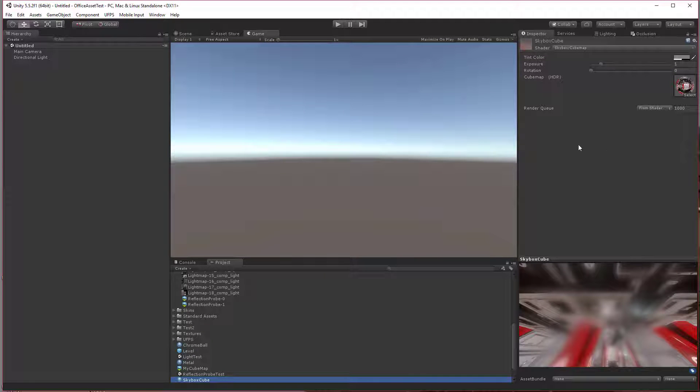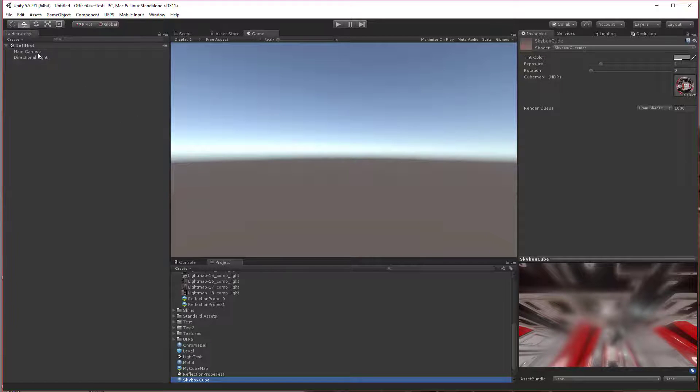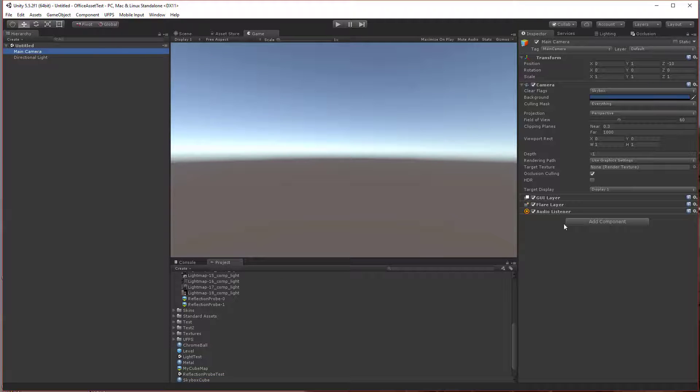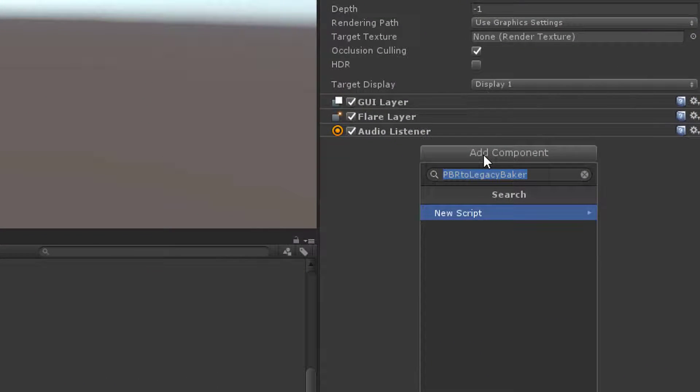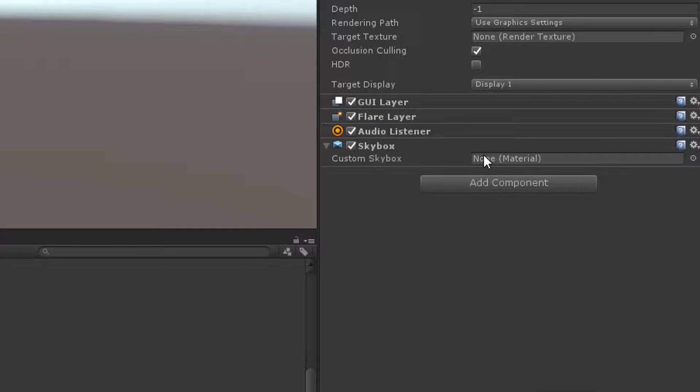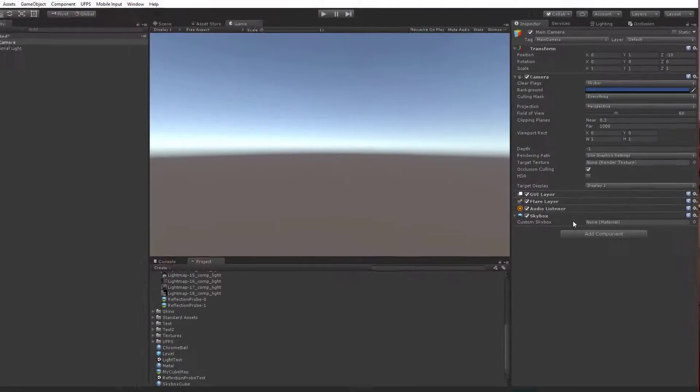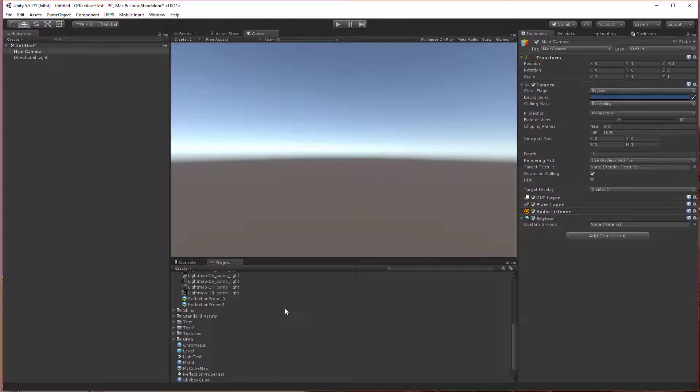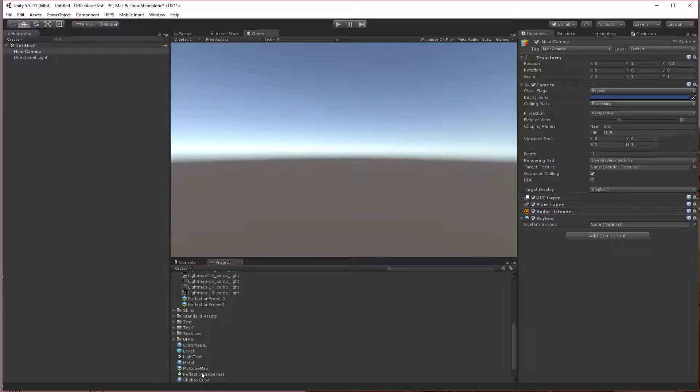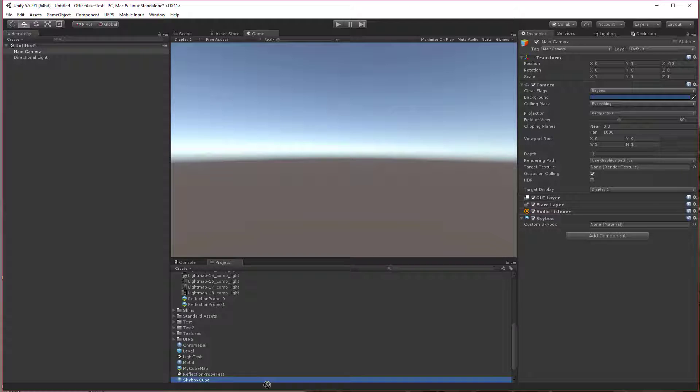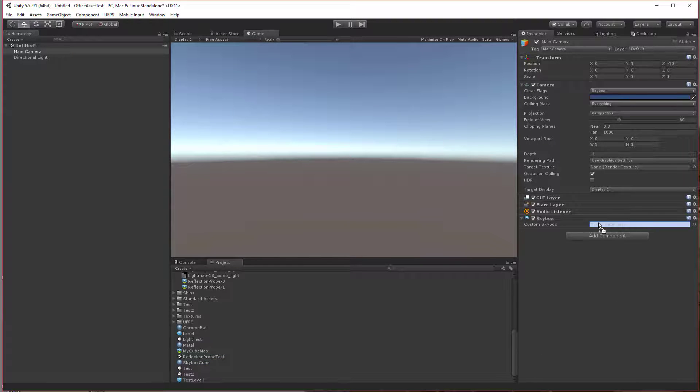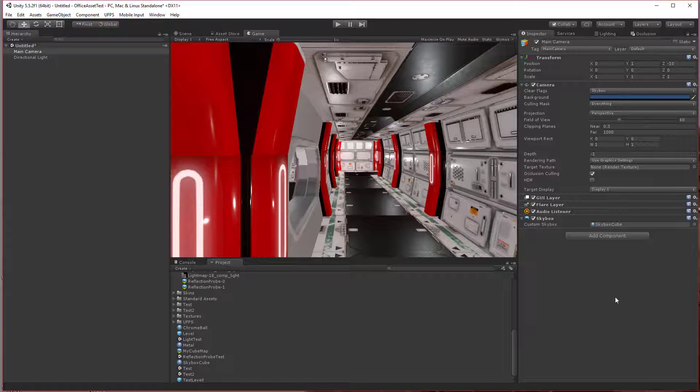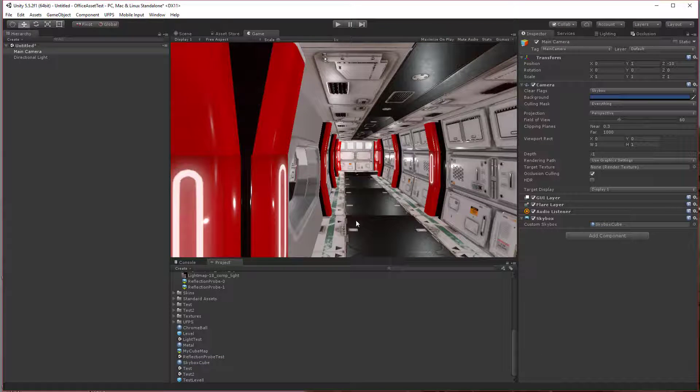Now with the cube map set, we have to assign it to the camera. So we're going to go into my camera and add a component called skybox. Then I'm just going to drag the skybox cube material that I created up here. Now you'll notice it pops into view in the game immediately.